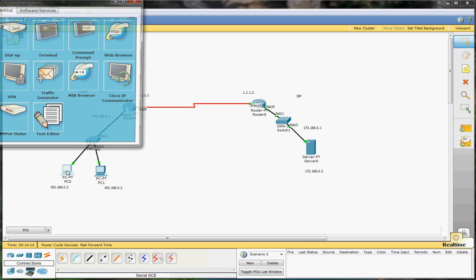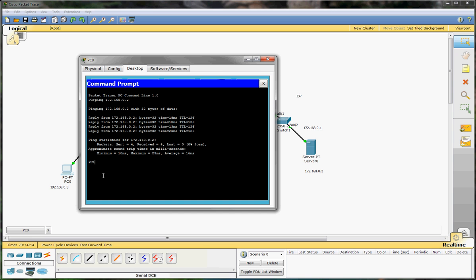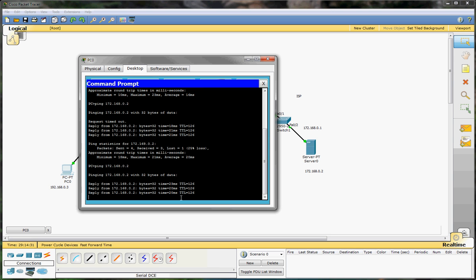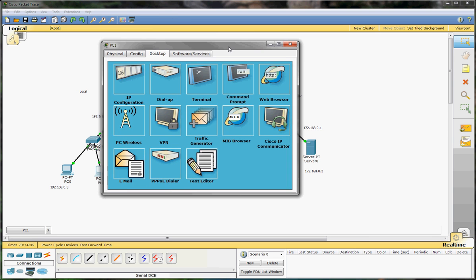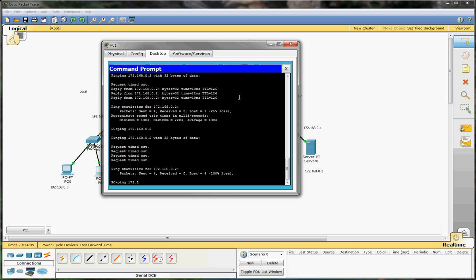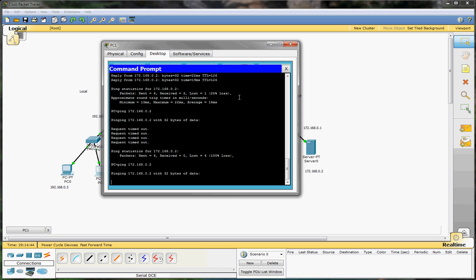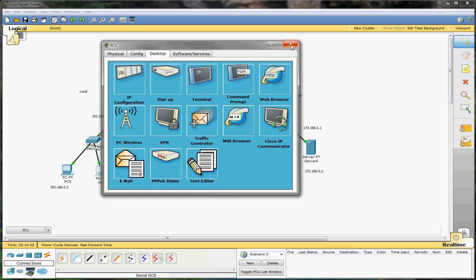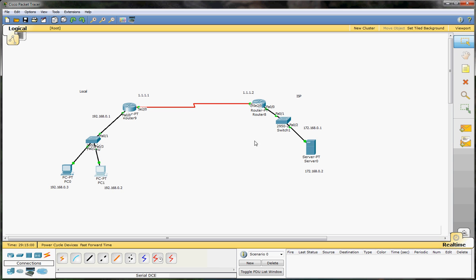Now we can ping from our first client to our server. Open command prompt and ping 172.168.0.2. The first one is request timeout, but then we see we get a reply. We do it again and we immediately get a reply. If we go to our second computer, you'll see we cannot ping the server yet because it doesn't yet have a static NAT entry — request timeout. So we still have to configure that. Thanks for watching — see you next time!